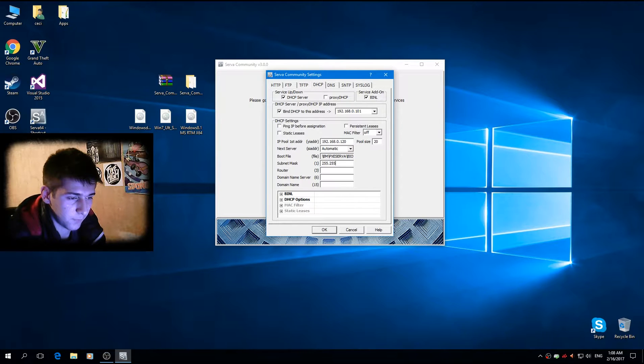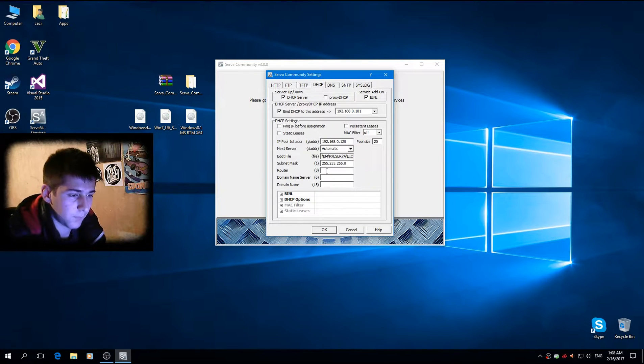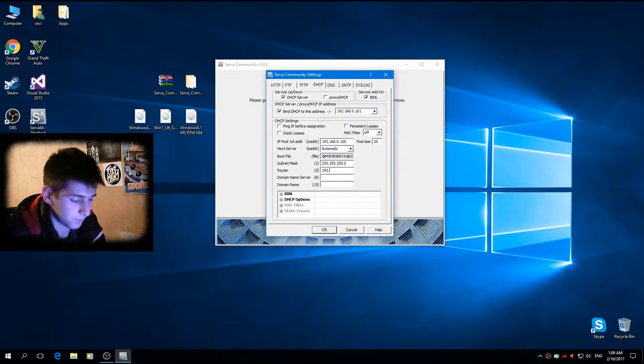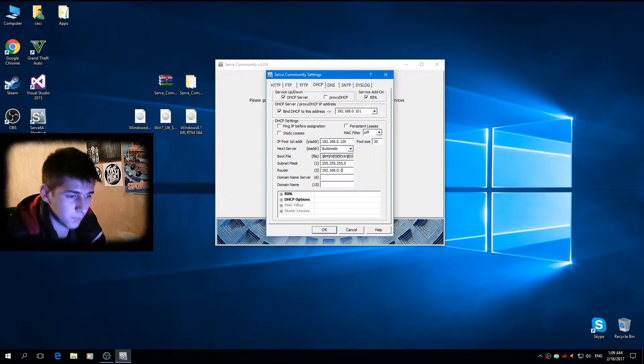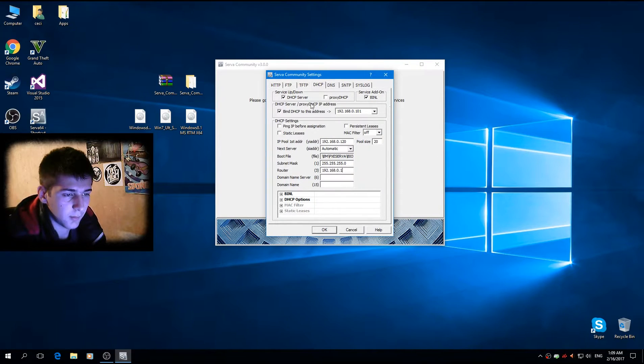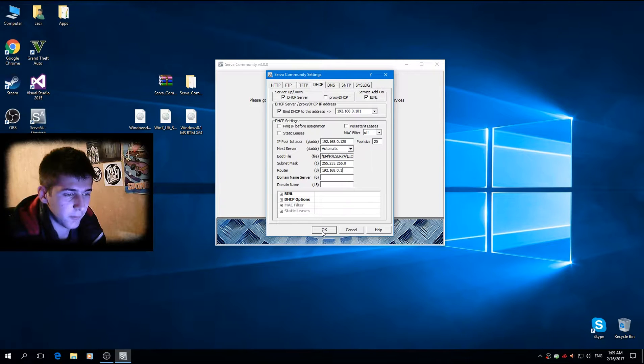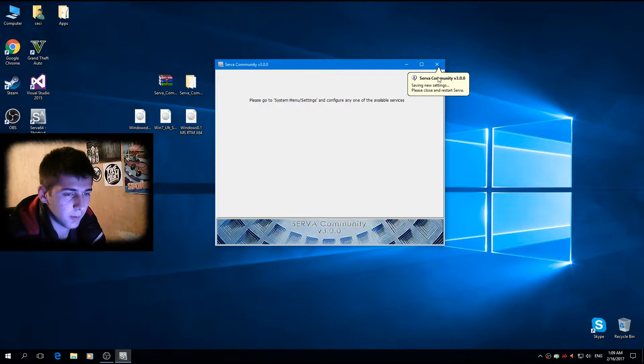Subnet mask. Okay. That's it. Click okay. And we want to restart now.